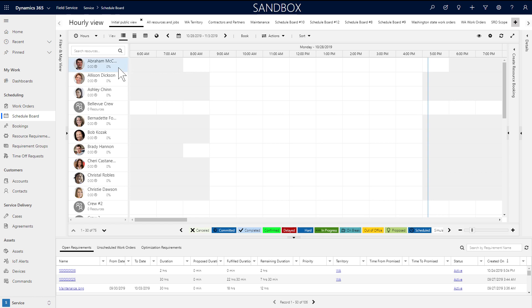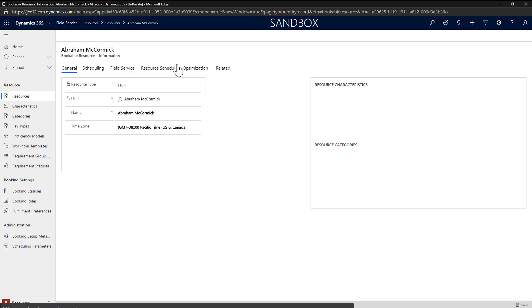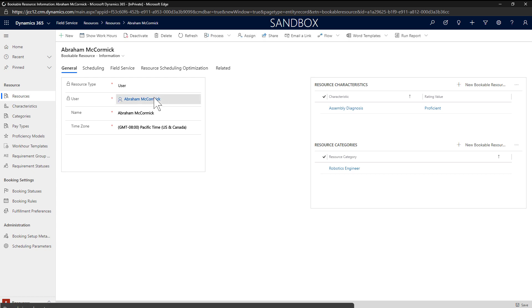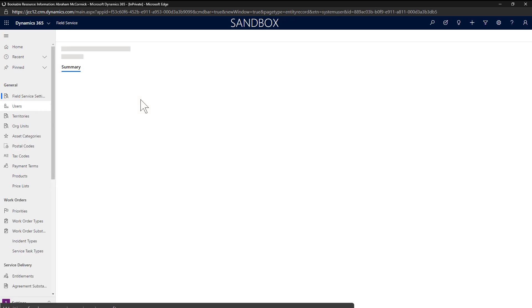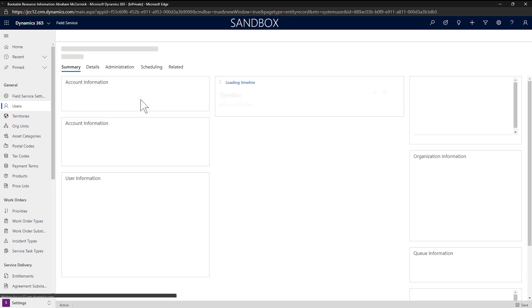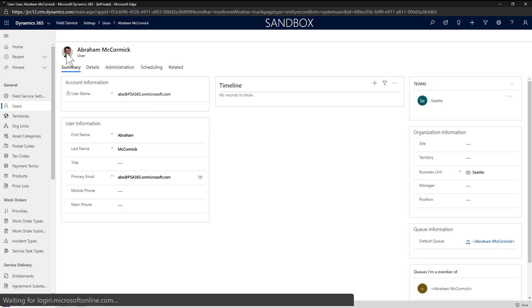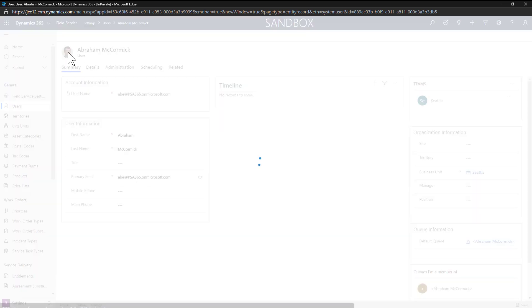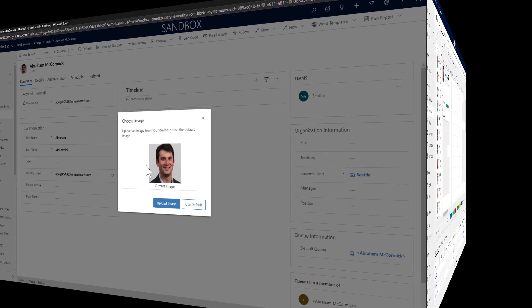By right clicking on a resource, you can view basic details like skills and roles. The picture displayed comes from the resource type. As an example, this resource is our field technician user. If we go to the bookable resource record, then to the related user record, we can edit the picture there.